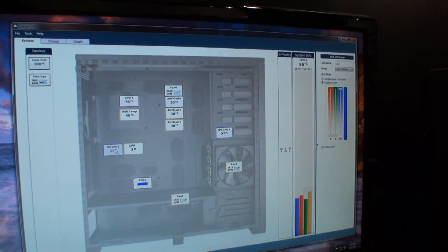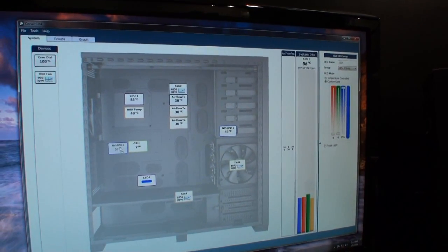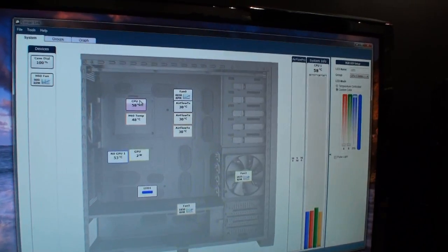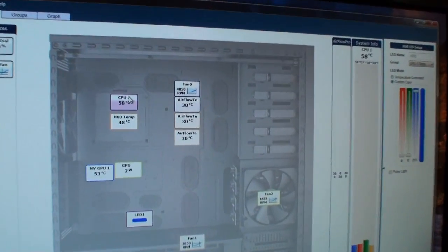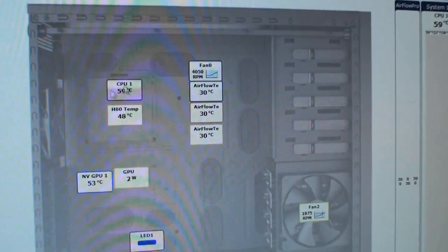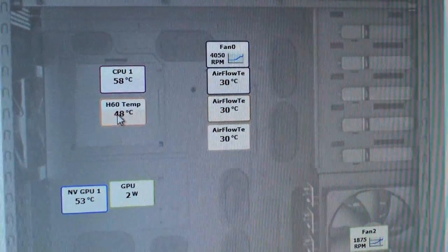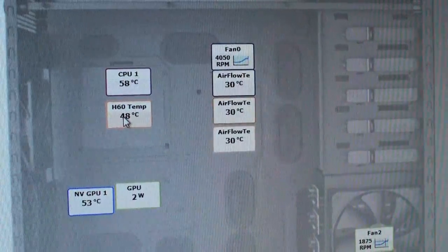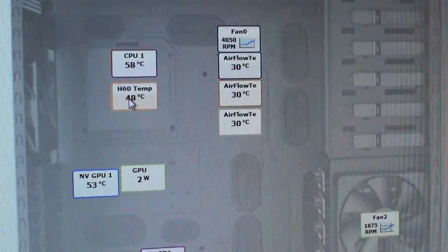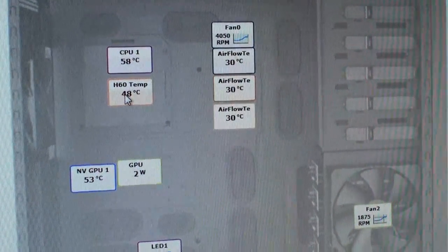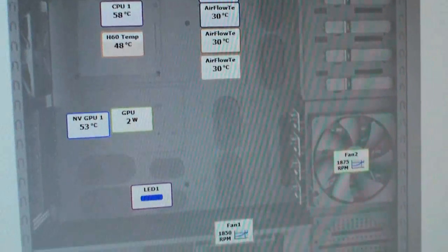So right now we have an NVIDIA GPU, our CPU, and our H60 cooler, which actually has an internal thermistor that we're able to put back to our hardware, and we can control different aspects of the system through this.